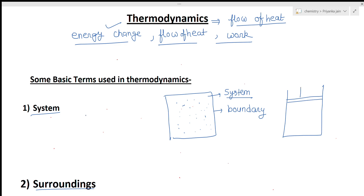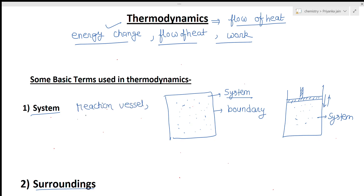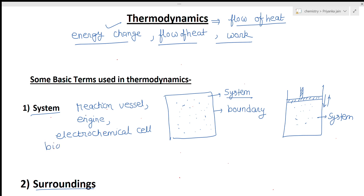For example, suppose we take a gas cylinder with a piston fitted in it. By this piston we can compress or increase the volume — volume can increase or decrease. The gas under investigation makes a system. So anything can be a system — it can be a reaction vessel, an engine, an electrochemical cell, or a biological cell. Anything we are studying can be a system.